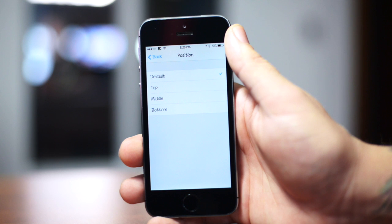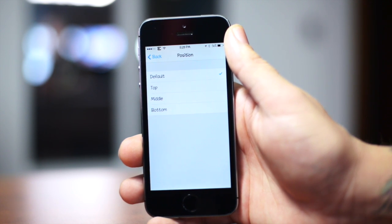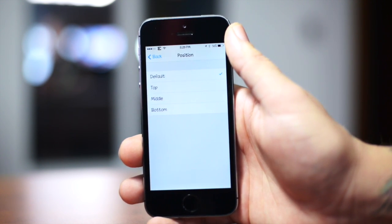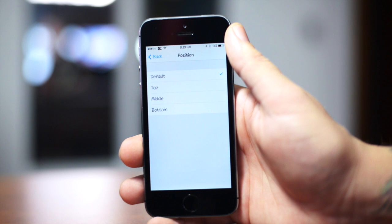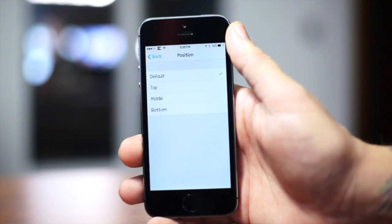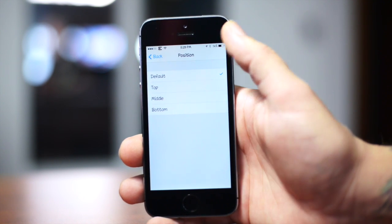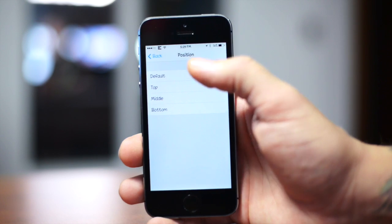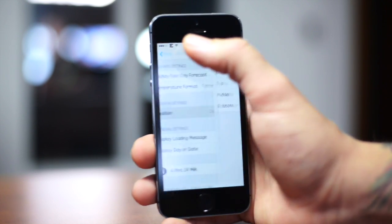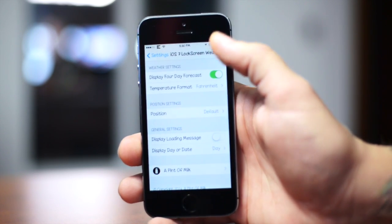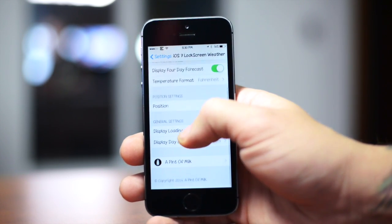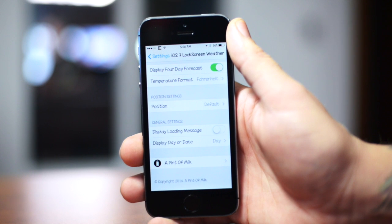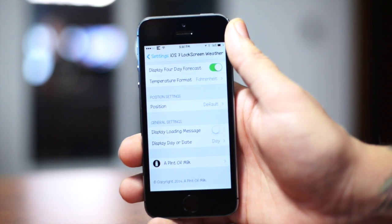You can also change the position of this widget. I like leaving it on the default, that way it doesn't come into conflict with my time and date on my lock screen. But you can move it to the top if you have your time and date hidden or move to a different location. You can move it to the middle or even the bottom if you'd like, but I like leaving it on default. I think it goes really good.